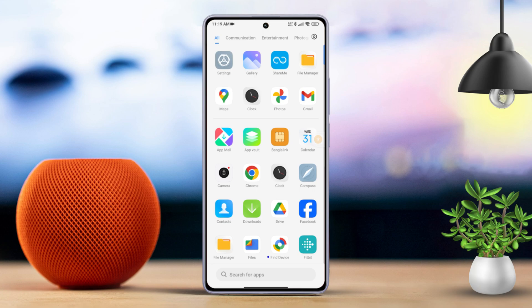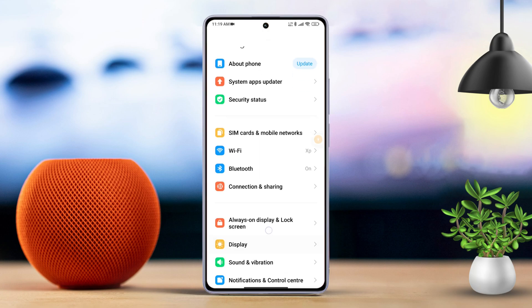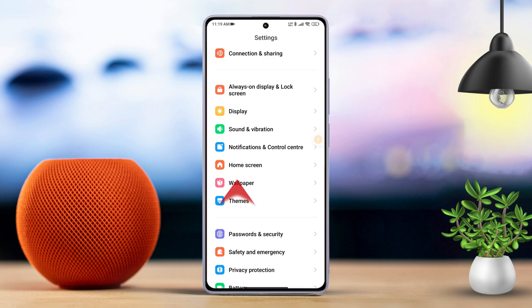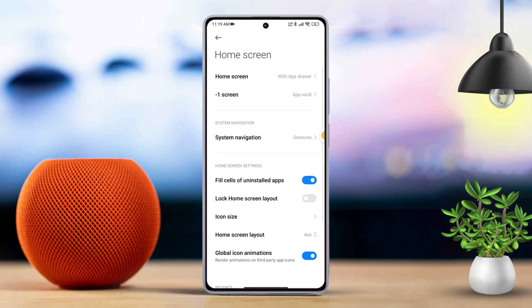First, open the Settings app on your Xiaomi phone. Then, tap on Home Screen. Next, select the System Navigation.